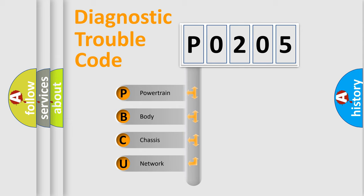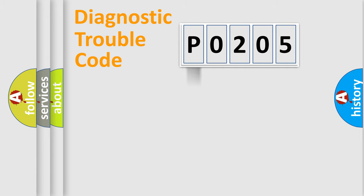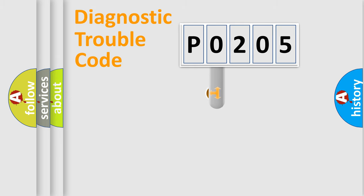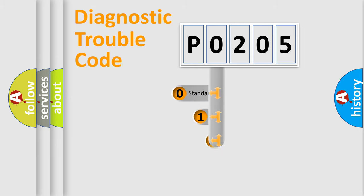We divide the electric system of automobile into four basic units: Powertrain, Body, Chassis, and Network. This distribution is defined in the first character code.